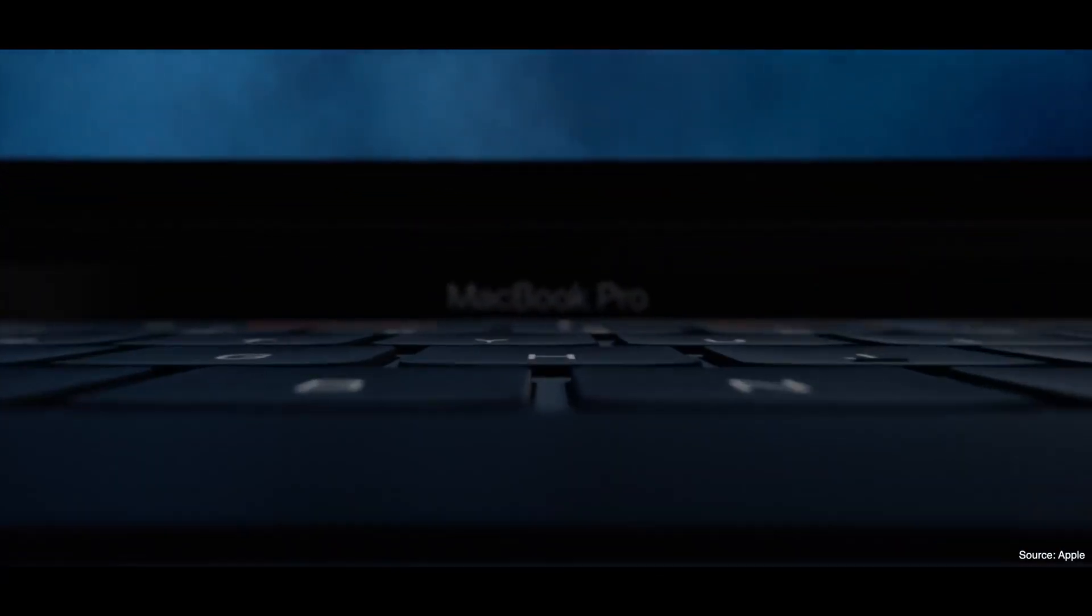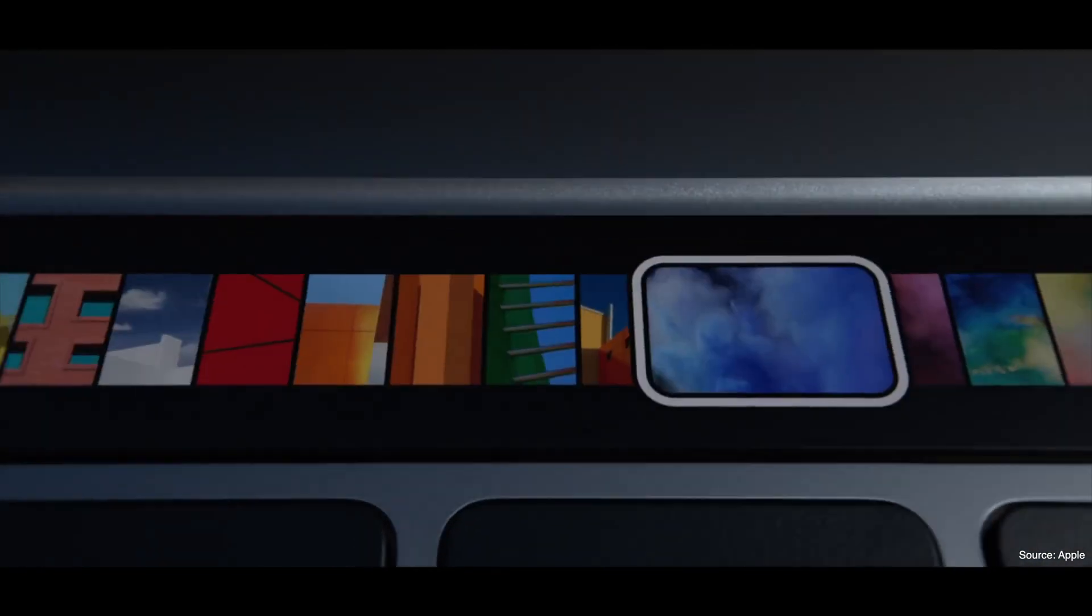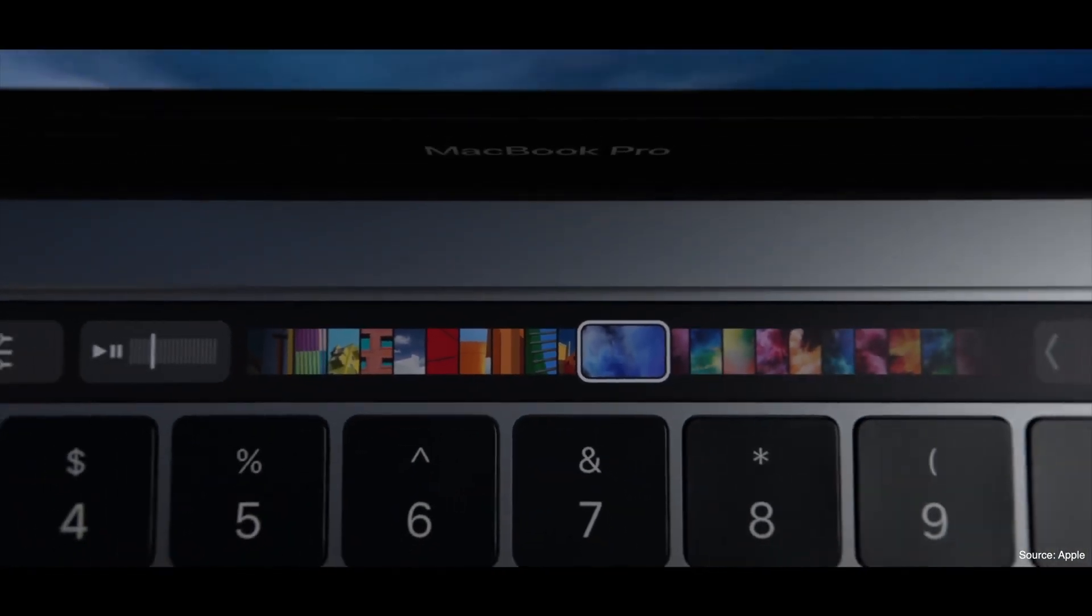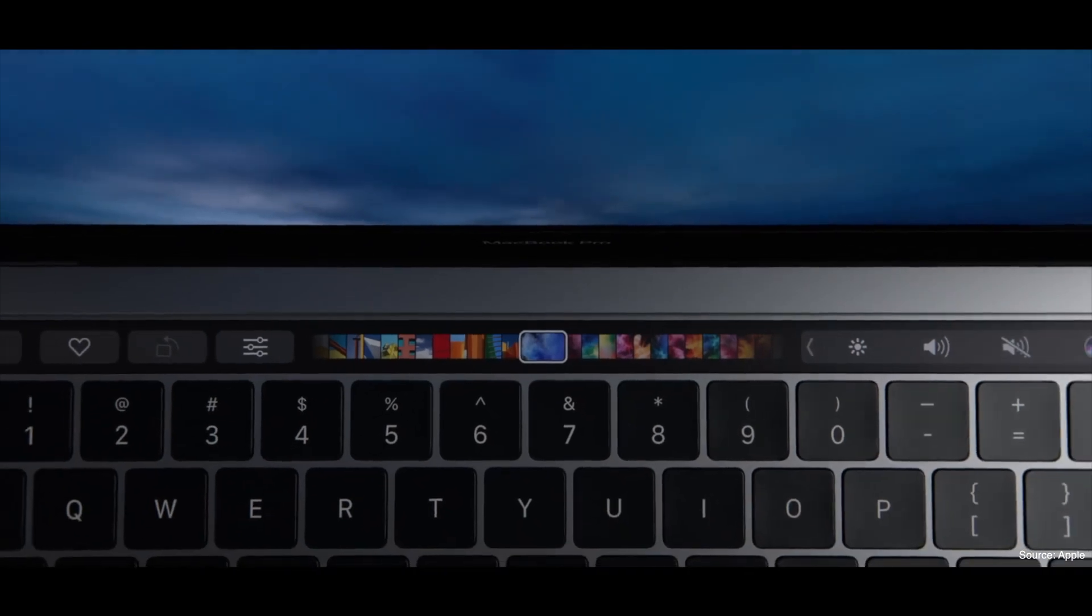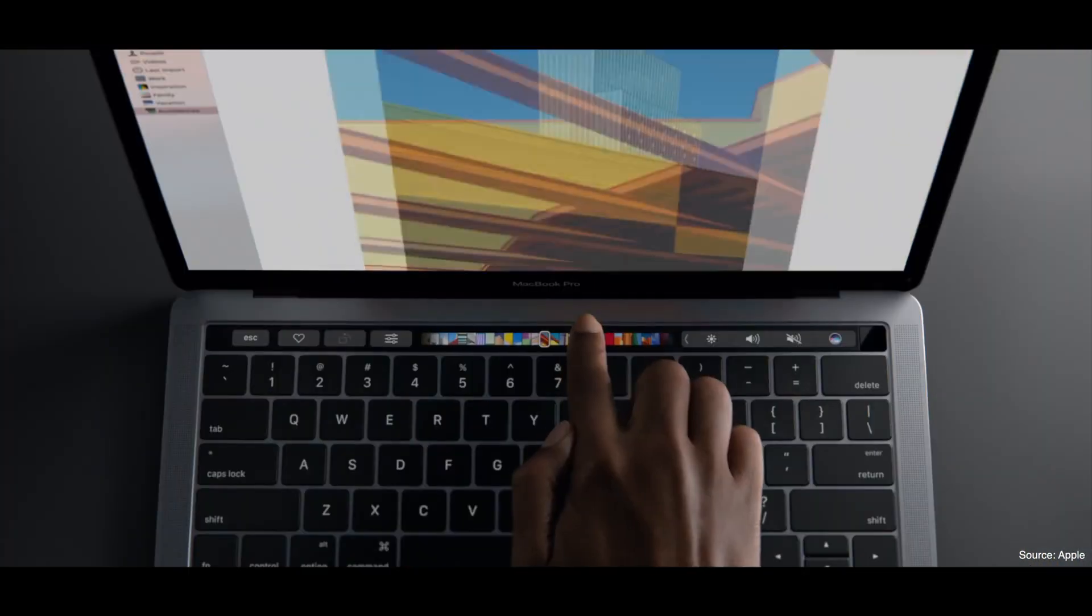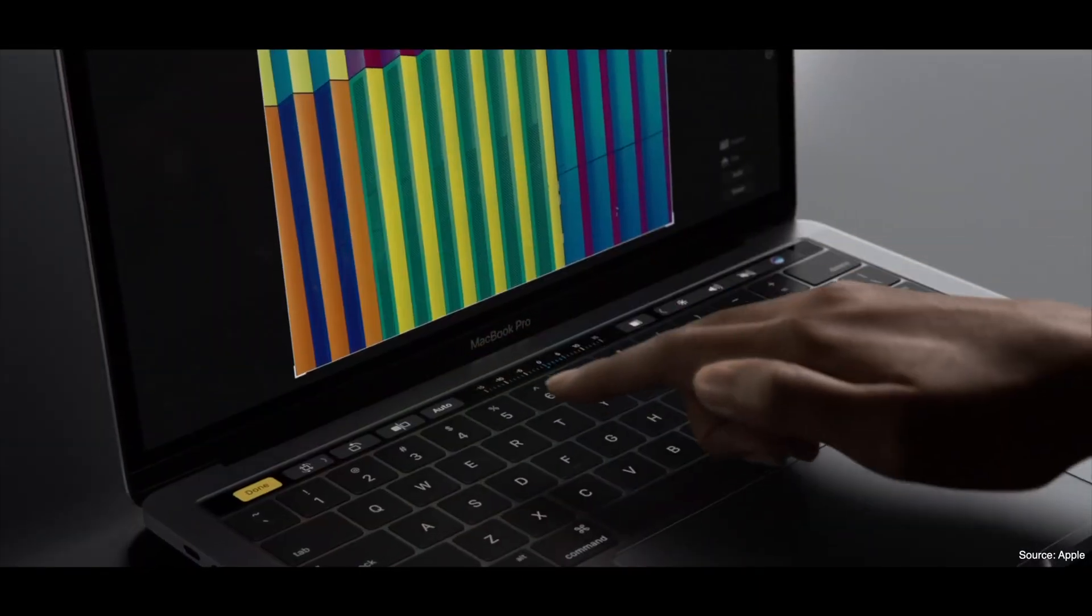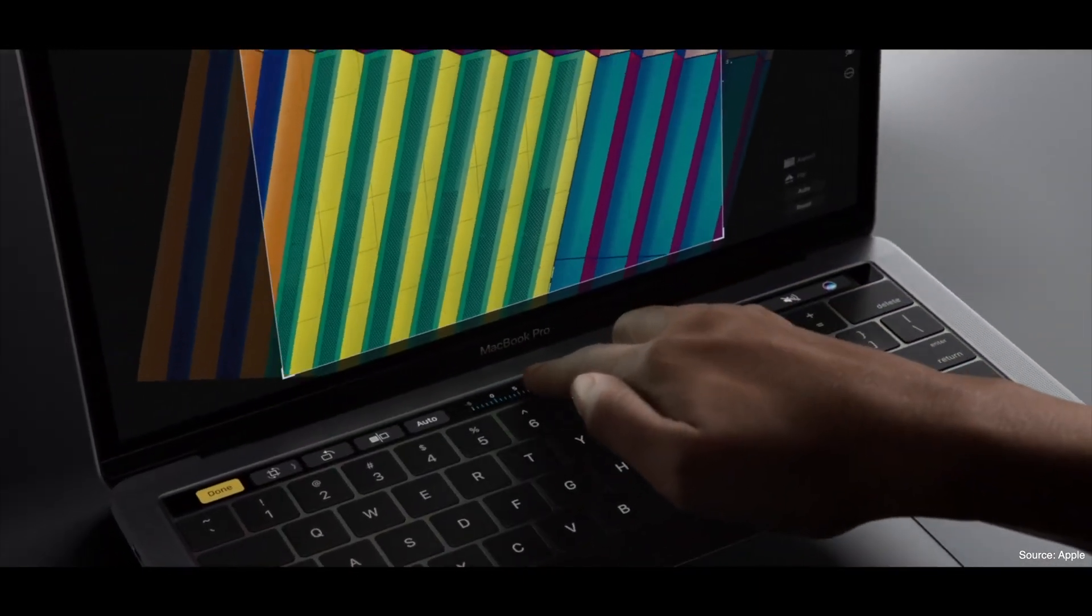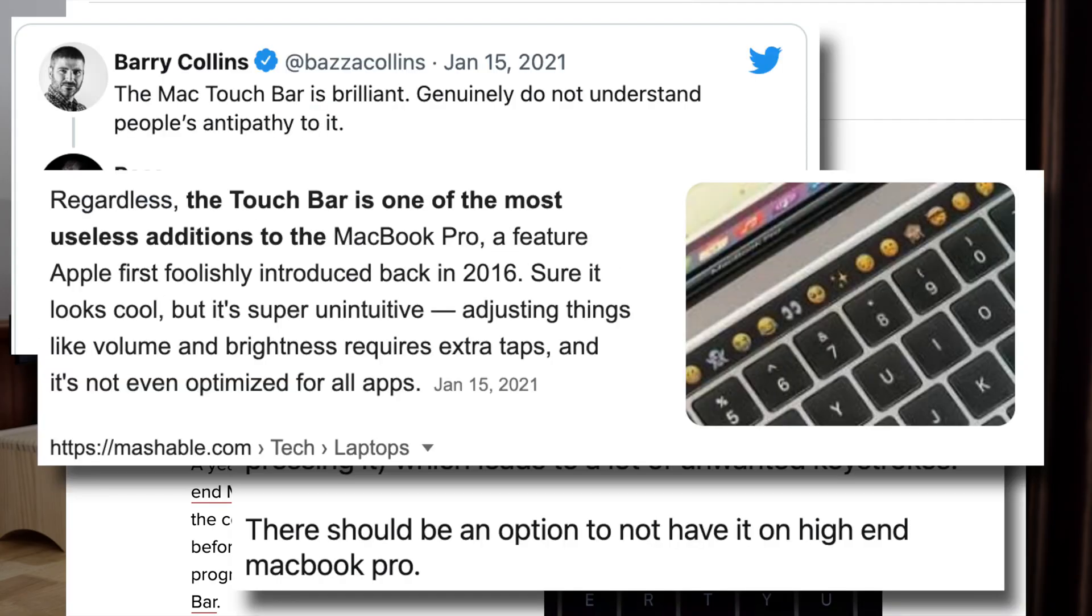So Apple first released MacBook Pros containing this touch bar back in 2016. Before that, they had full size function keys that you could easily press and easily see, but they replaced it with this little touch screen that could change depending on how you were using it. And it did some pretty cool stuff, but overall let's say the reaction to it has been mixed.